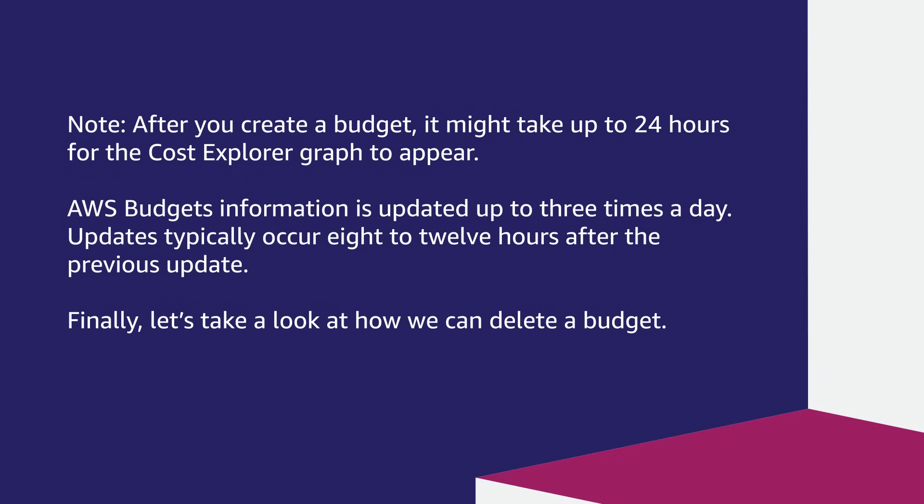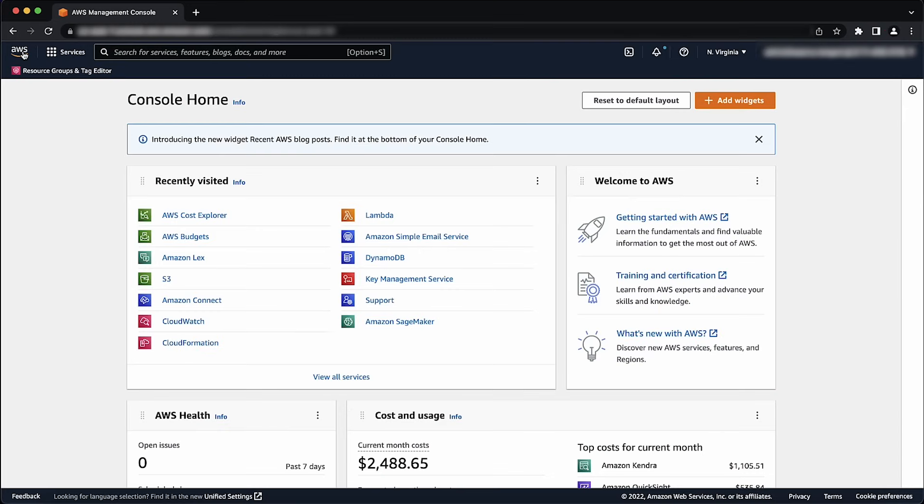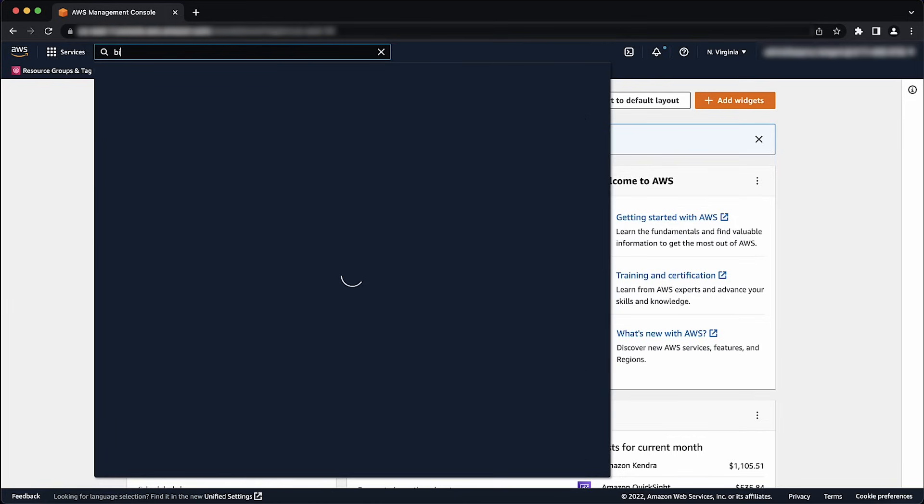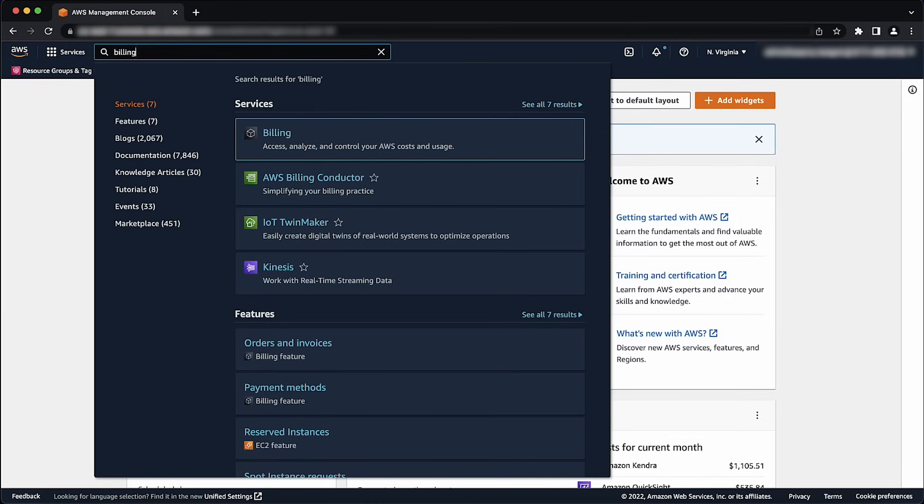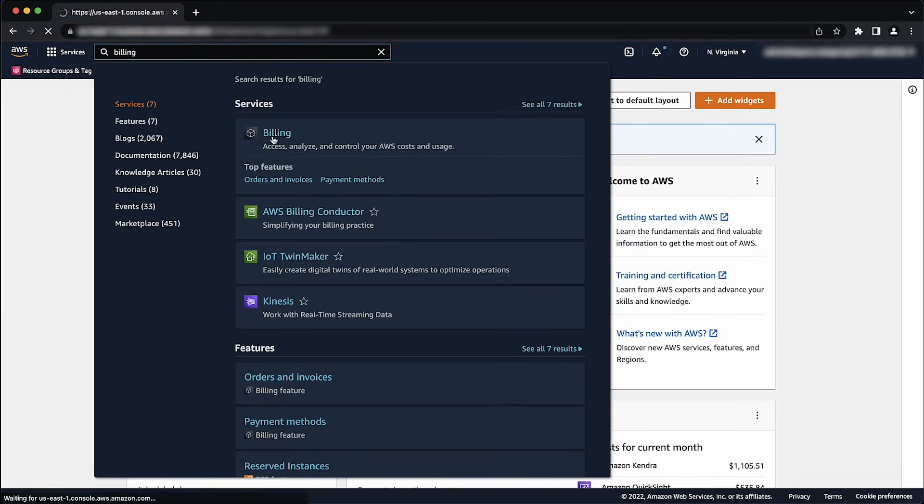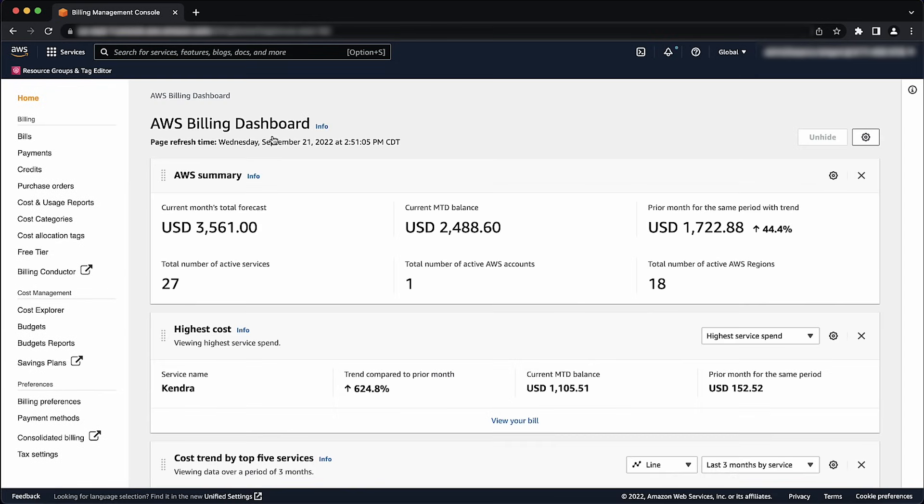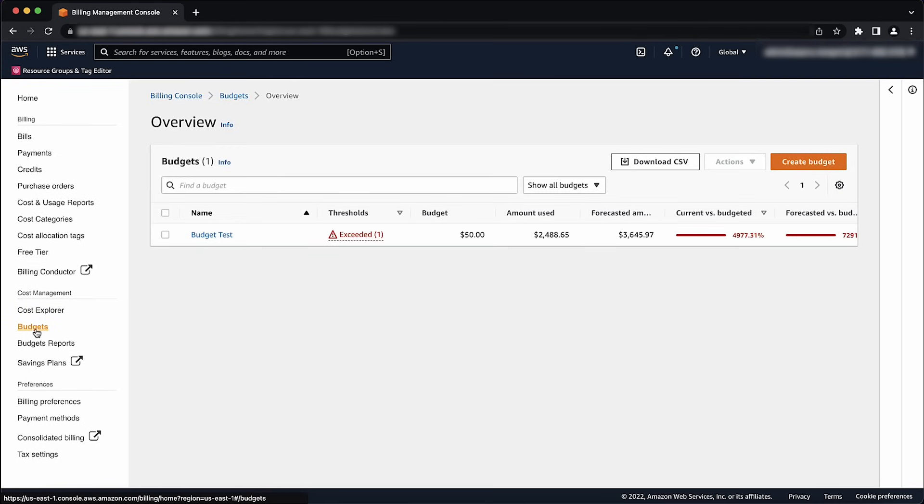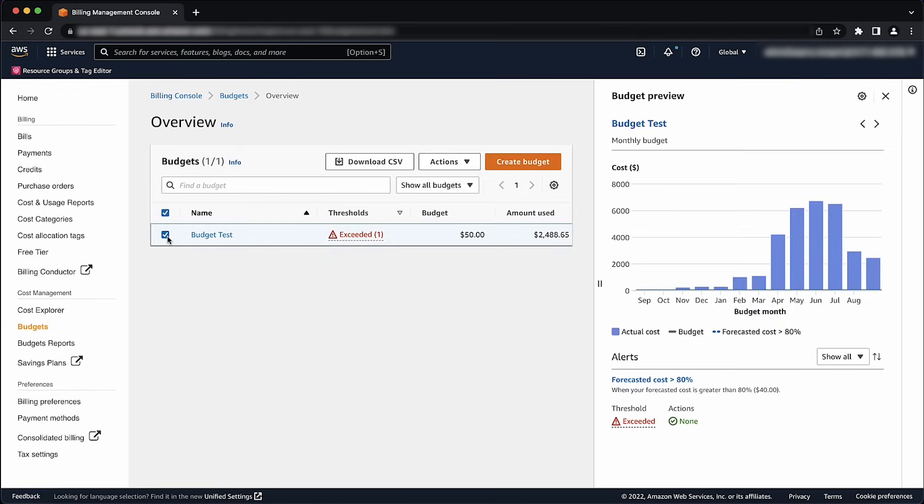And finally, let's take a look at how we can delete a budget. Open the AWS Billing and Cost Management Console. On the Navigation Pane, choose Budgets. From your list of budgets, select one or more budgets that you want to delete.